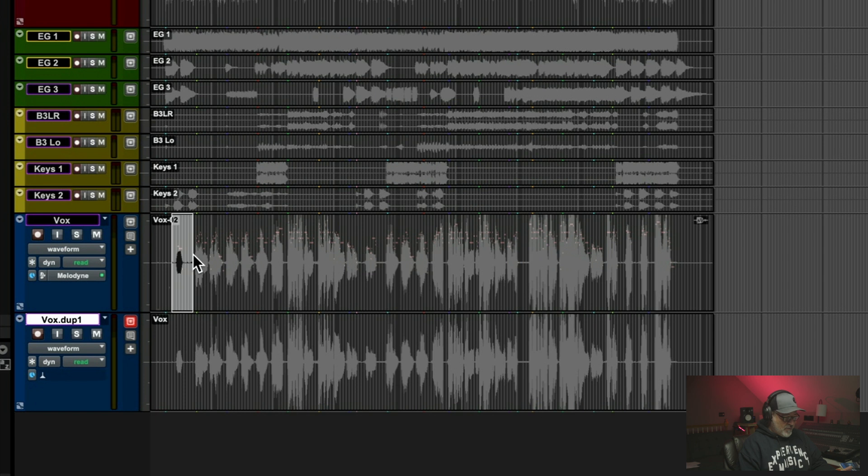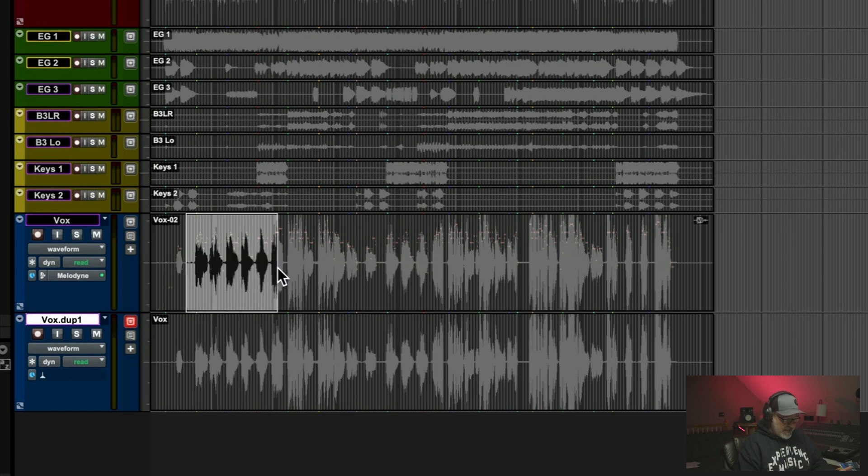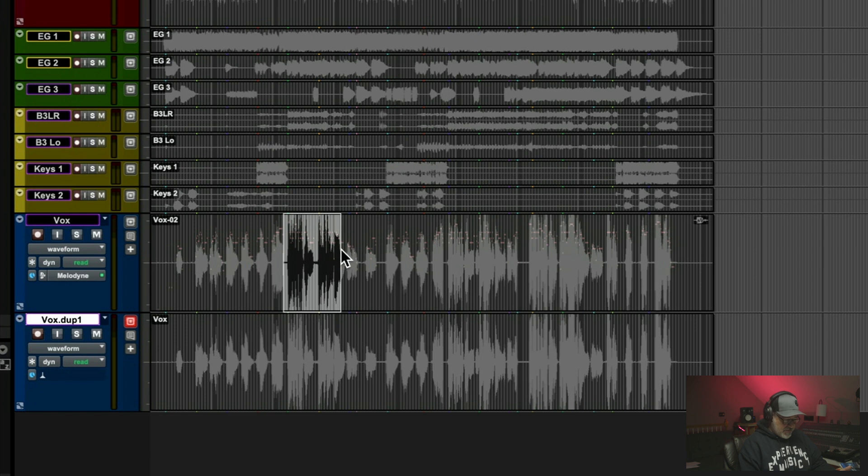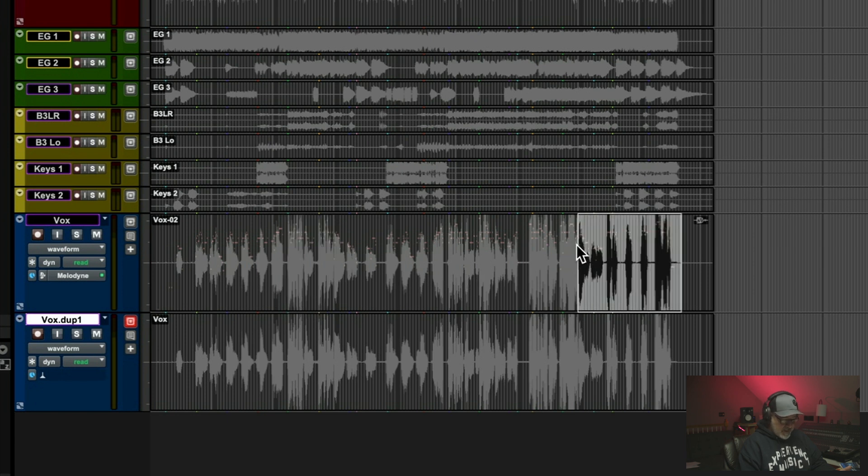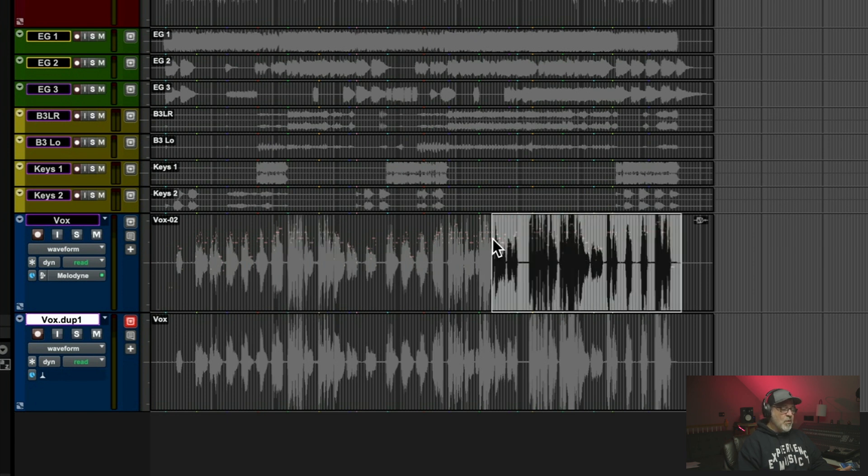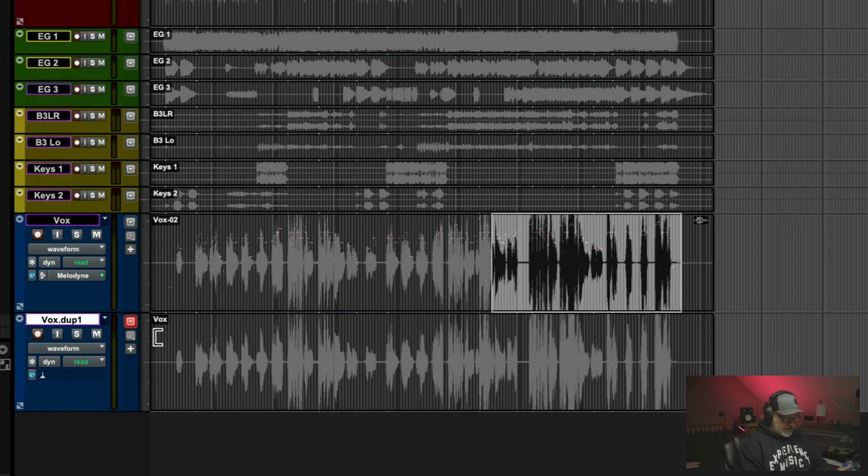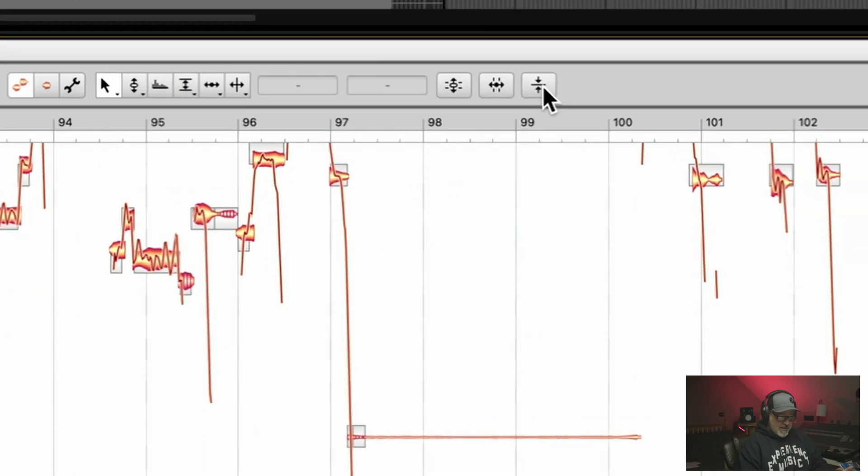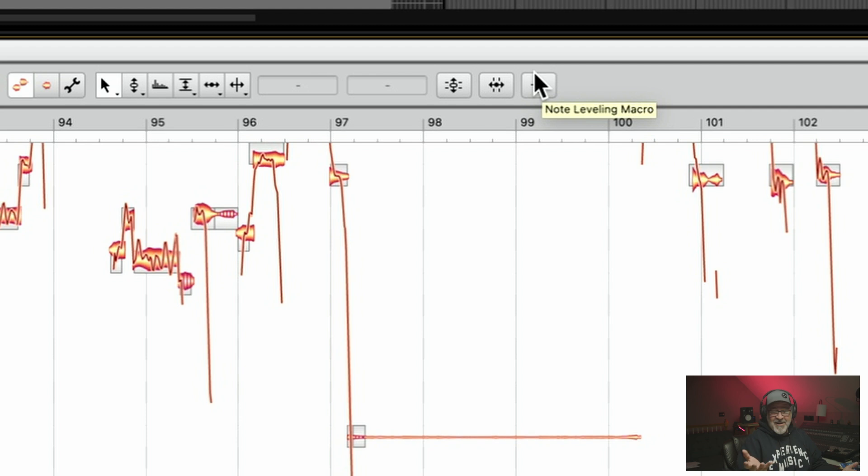This is before the verse starts and then her verse is really kind of low, and then she gets into this chorus and she's really belting a little bit and then toward the end. Well, what if I wanted to just kind of contain that a little bit? So what I'm going to do is go into Melodyne by clicking Melodyne and I'm going to go to this macro here. This note leveling macro is something that I've honestly forgotten about, but it's just amazing what it can do.